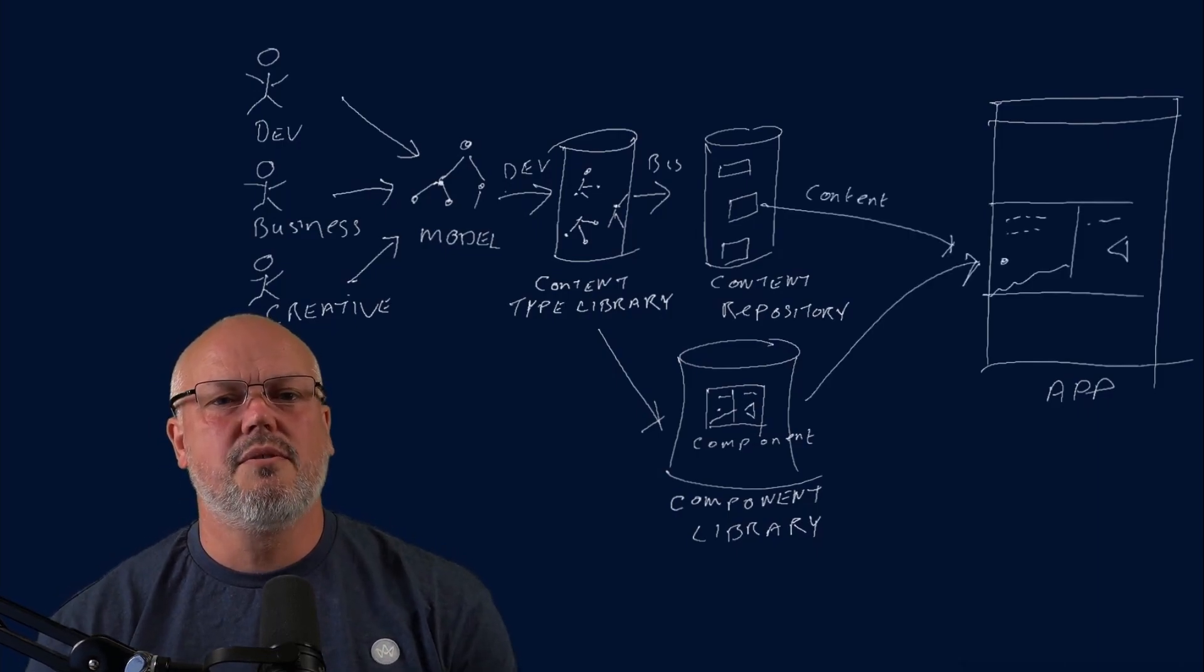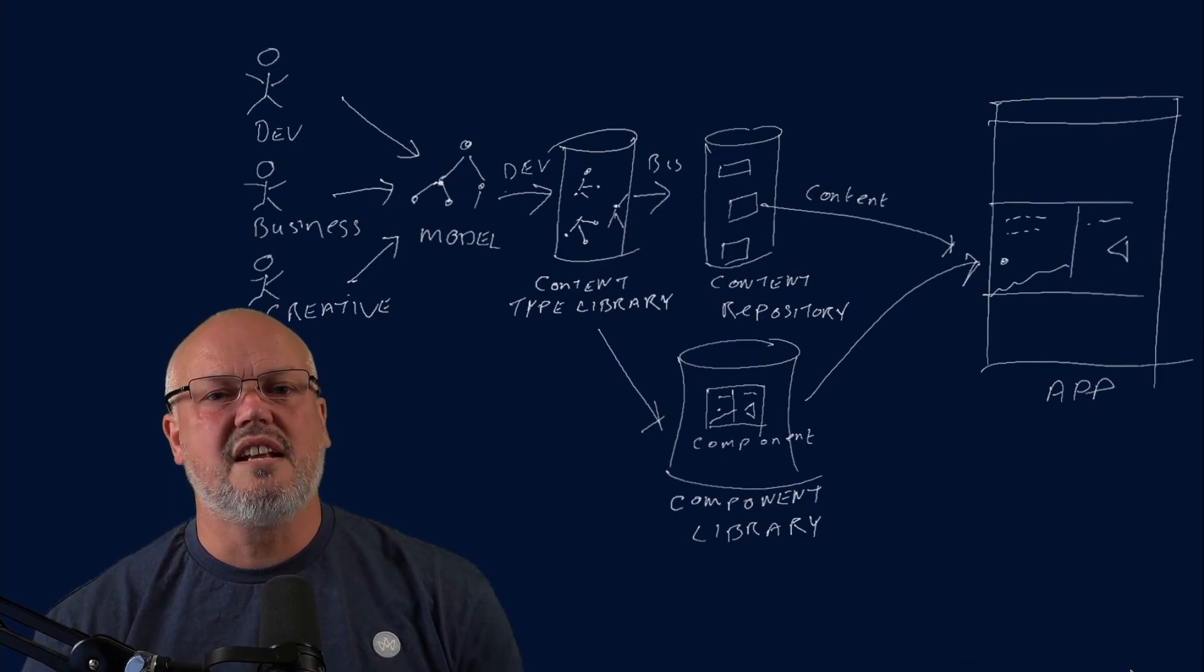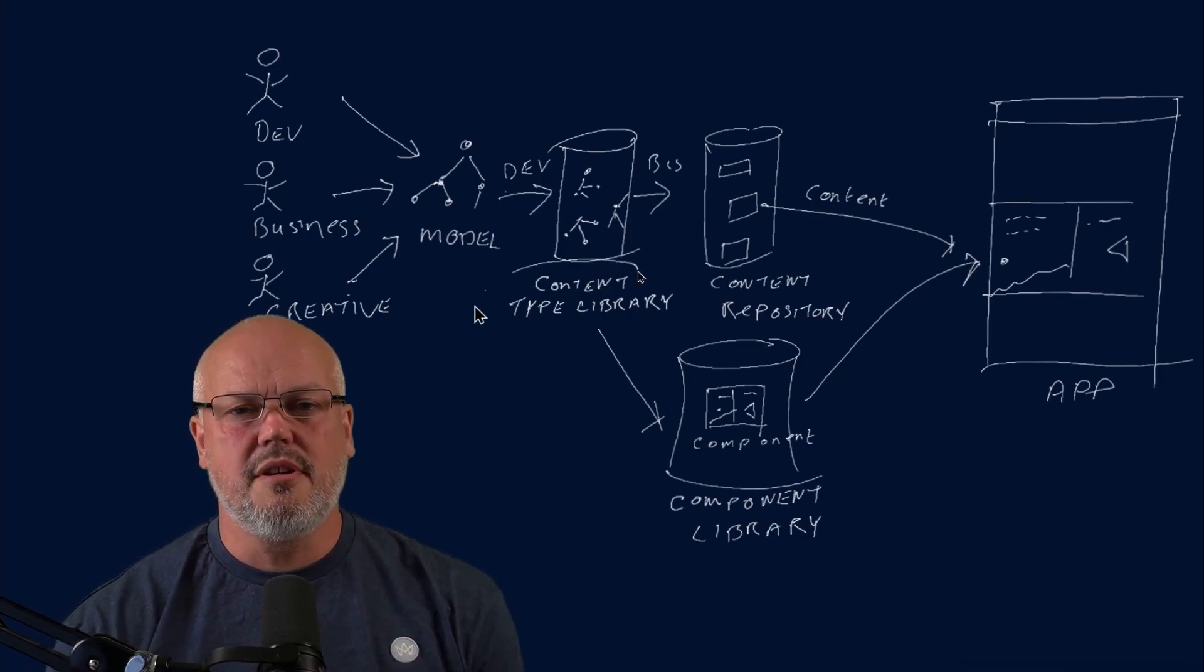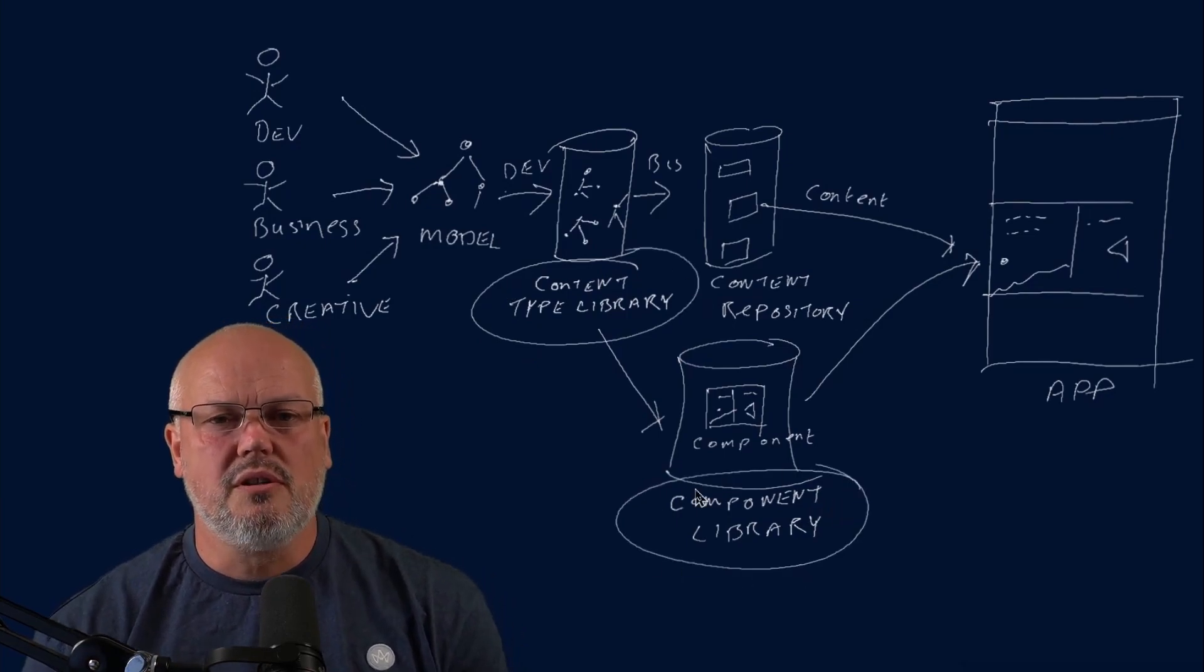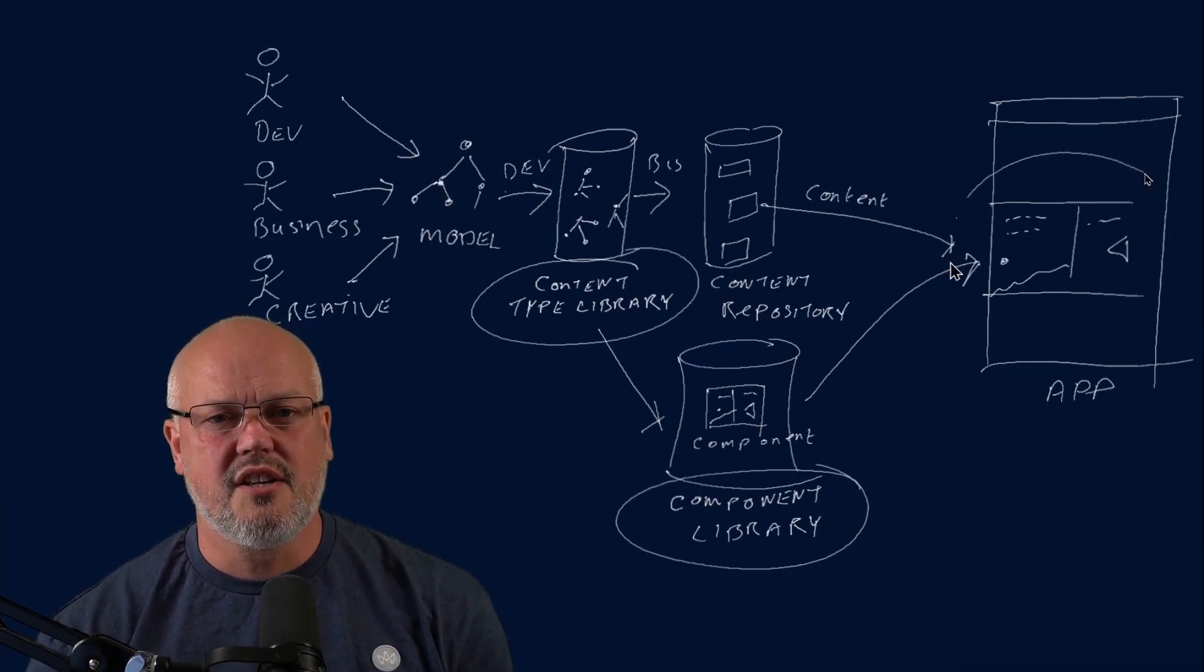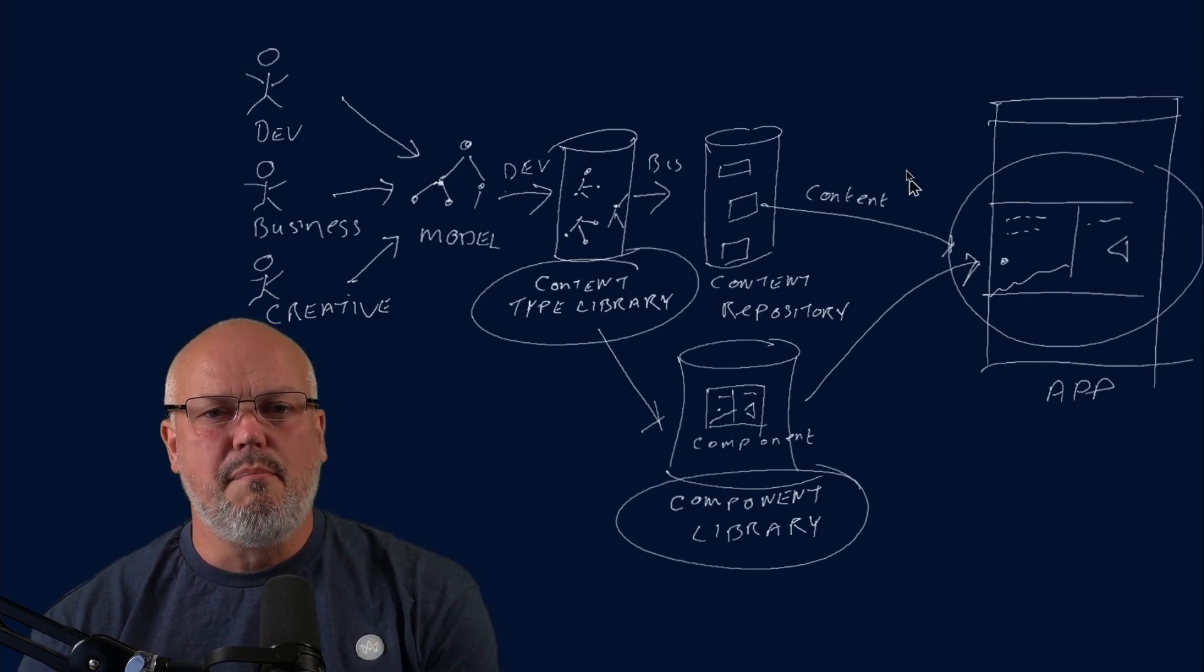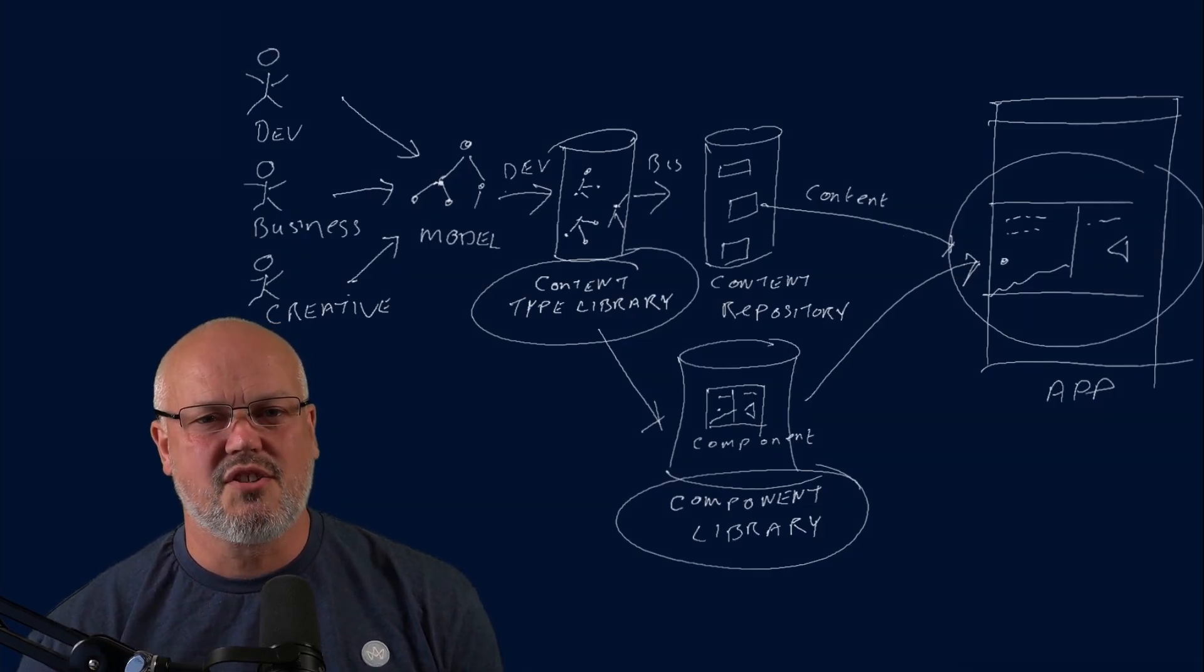When new requirements come in, you can decide whether you need new components and new content types. What you end up with is a library of content types that helps you model your business and model your applications. And a library of components that are then used to build those applications.